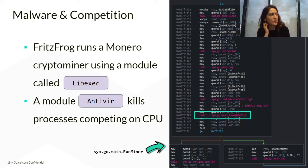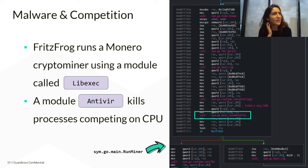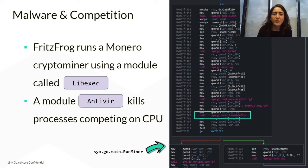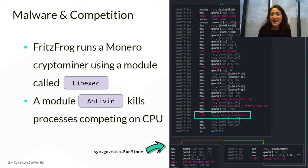Also, very similarly to other malware families, FritzFrog is quite competitive — it does not share the local machine's resources with others.